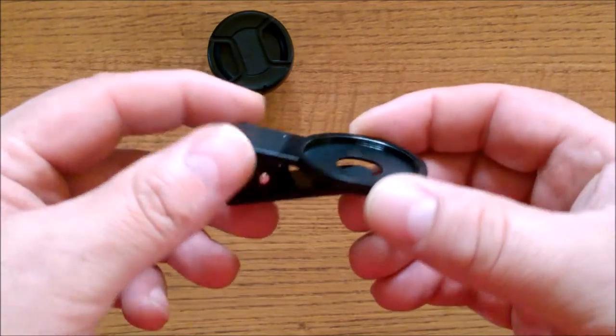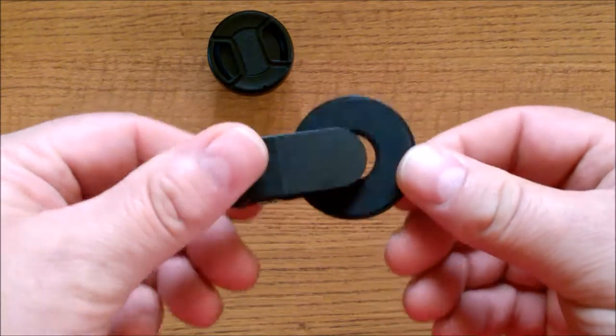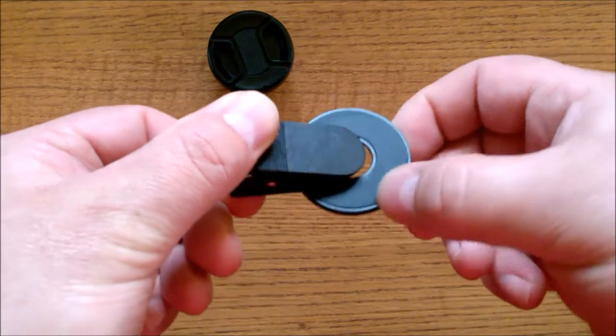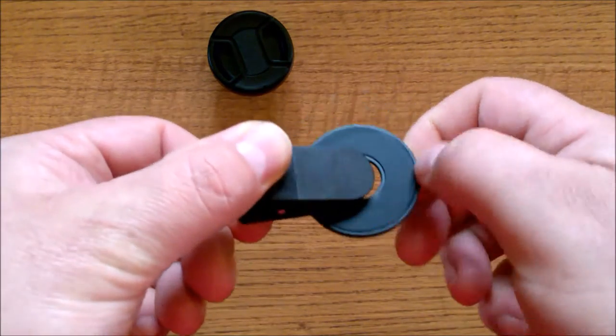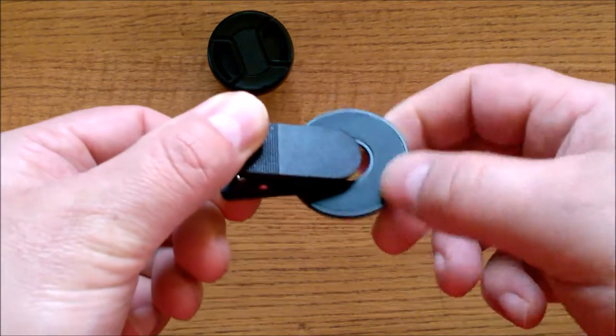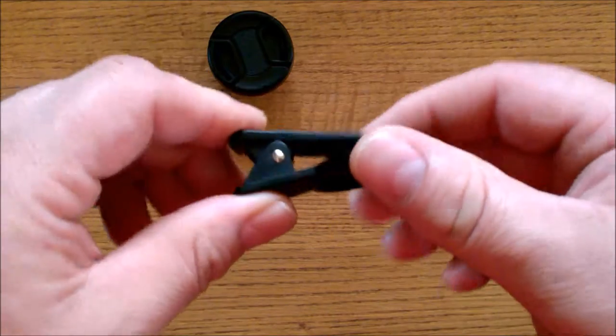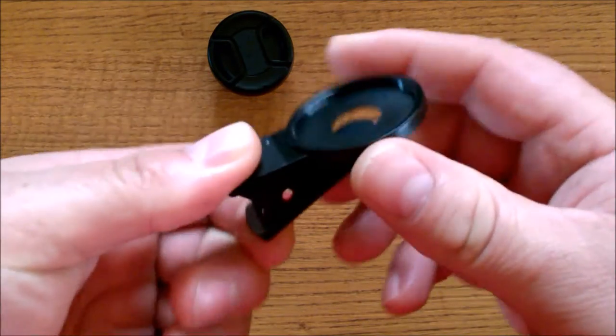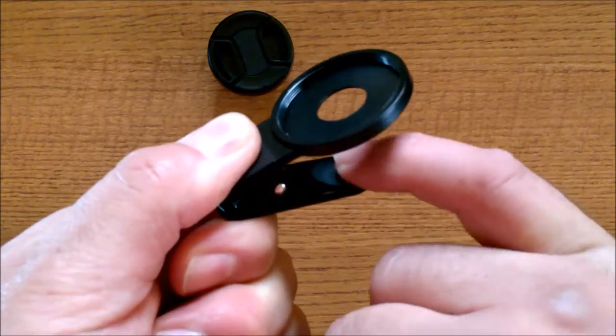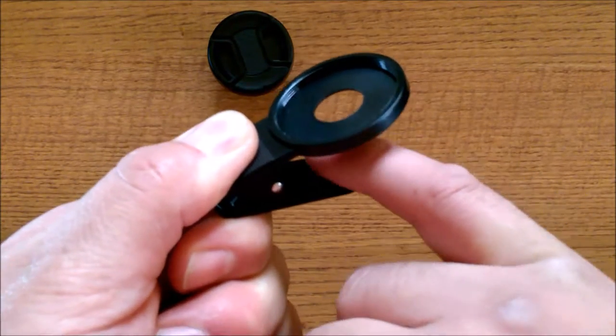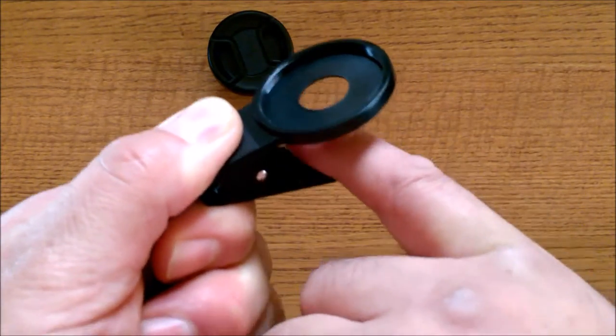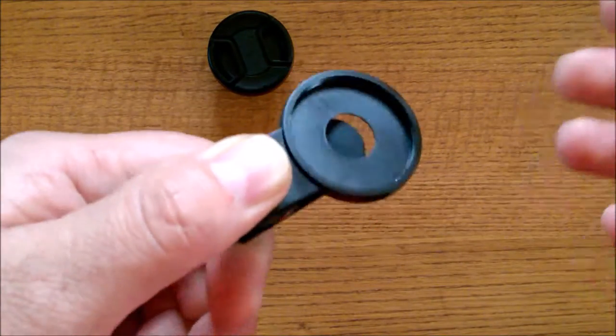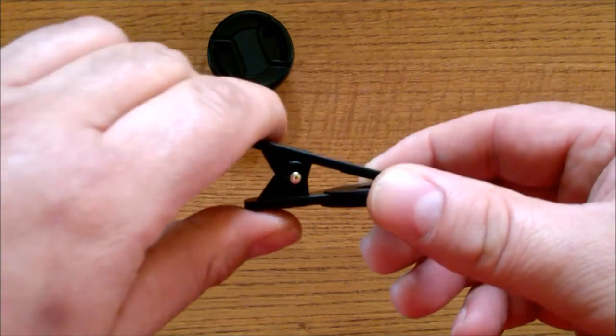Now you do get a nice clip. It has a rubber seal on one end here to keep your phone free from scratches, and inside the clip there's another rubber pad right here, once again to keep from scratching your phone.